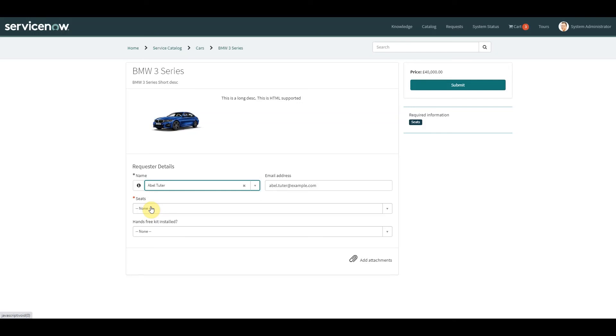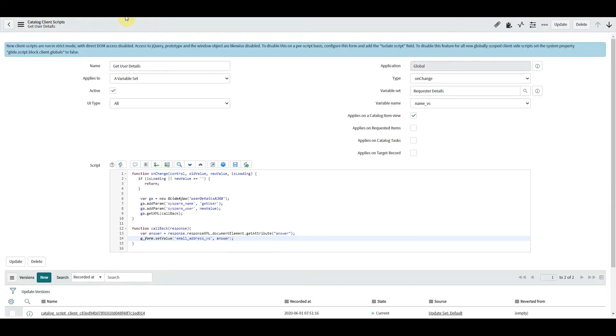And it will return the email attribute, and then using the client script in the callback function, we display that and set that value on screen. Now we've used our Glide AJAX to get a return back to the client script and obviously onto the form. Can we make that better? Let's go back and look at the client script.